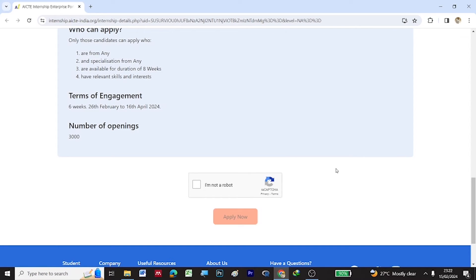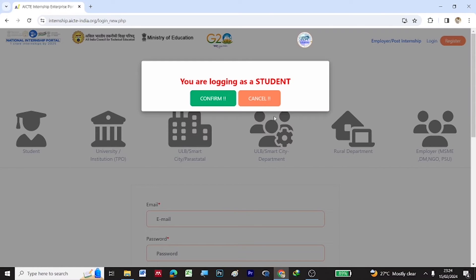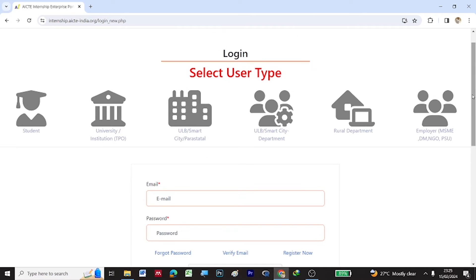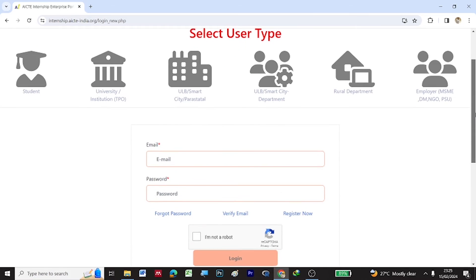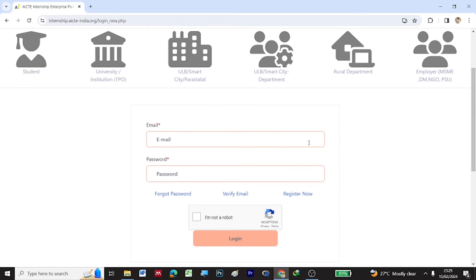To apply for this particular virtual internship, select 'I am not a robot' and click on Apply Now. You will be directed to a web page where you have to log in as a student. You can click on Confirm, then scroll down a little bit and click on Register Now.